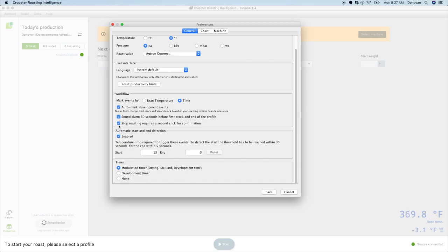You will also see an option that says Stop Roasting requires a second click for confirmation. This option will be turned on by default to make sure you do not accidentally end your roast prematurely. With this on, you will need to click twice within a 3 second window to end your roast.